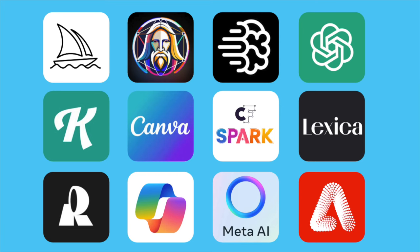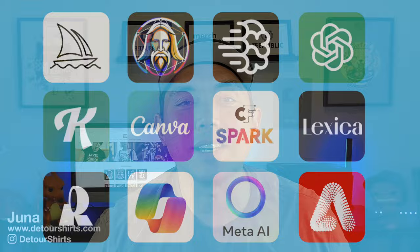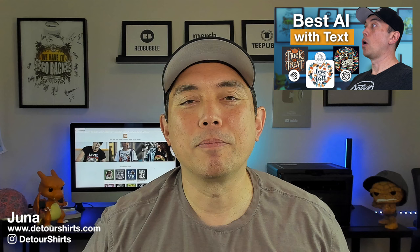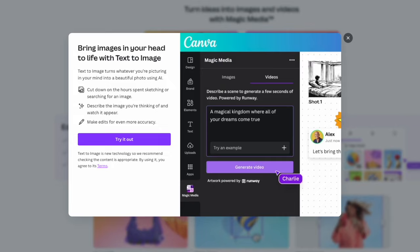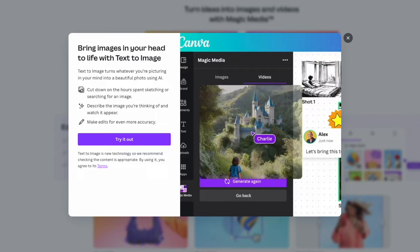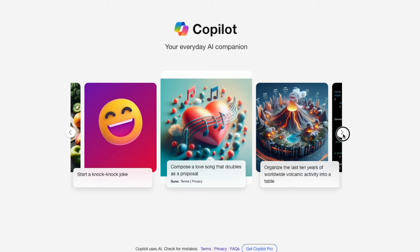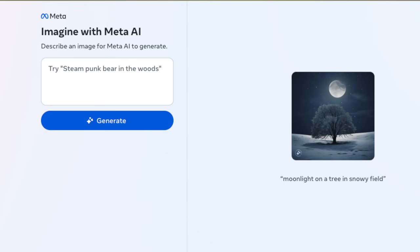Hey everyone, it's Juna with Detour Shirts. In this video I'm going to compare 12 different AI text-to-image apps that you can use for print on demand. The last time I made a video like this I only compared three: MidJourney, Leonardo, and Ideogram. But this time I'm going to compare a lot of others that people have been asking for, like Kittle AI and Canva, and some in the news like Microsoft's and the one from Meta.